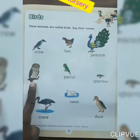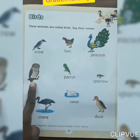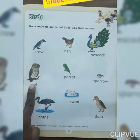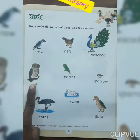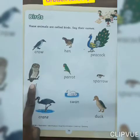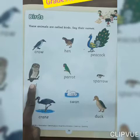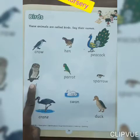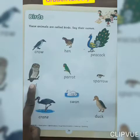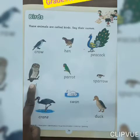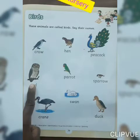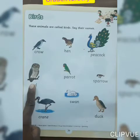Now look at here everyone. Which bird is this? Owl. Which bird is this? Owl. And which color of owl? Brown and yellow.